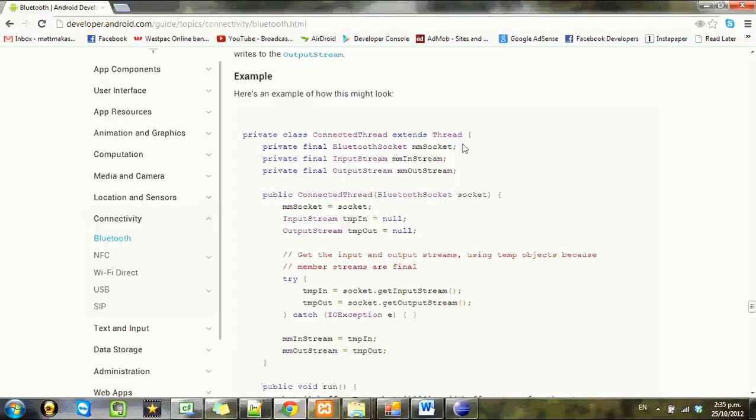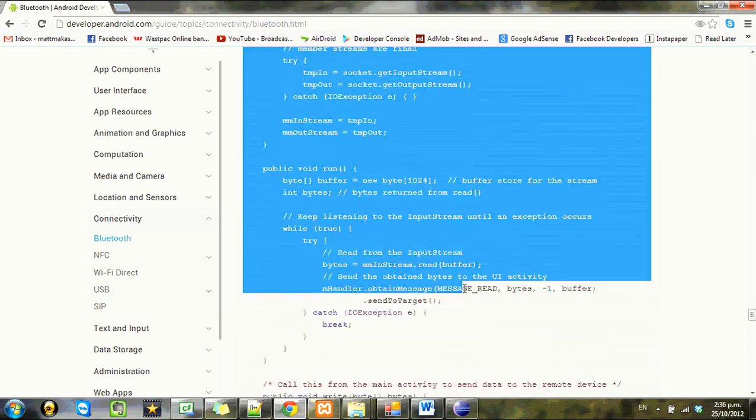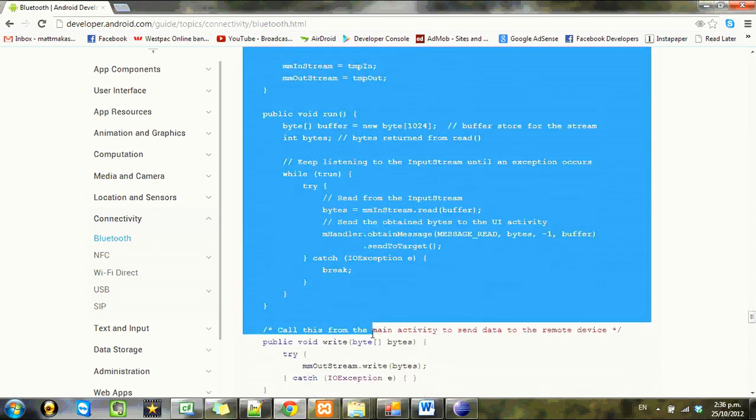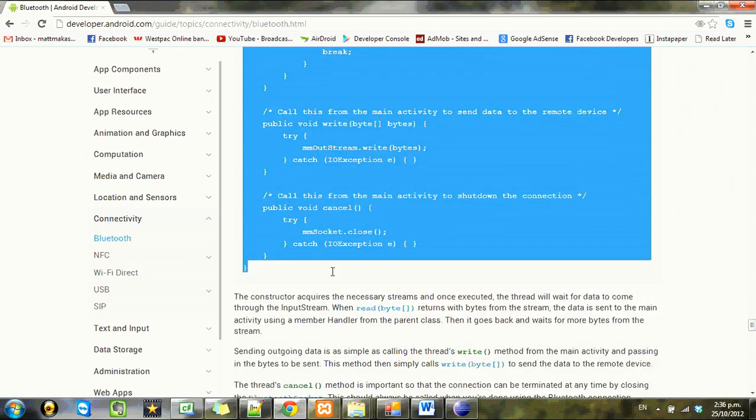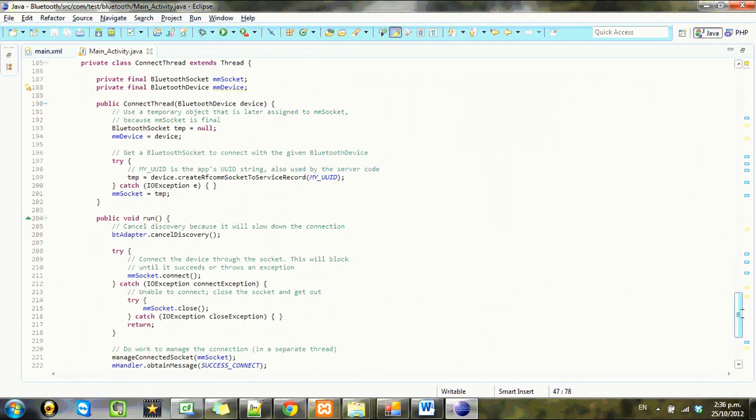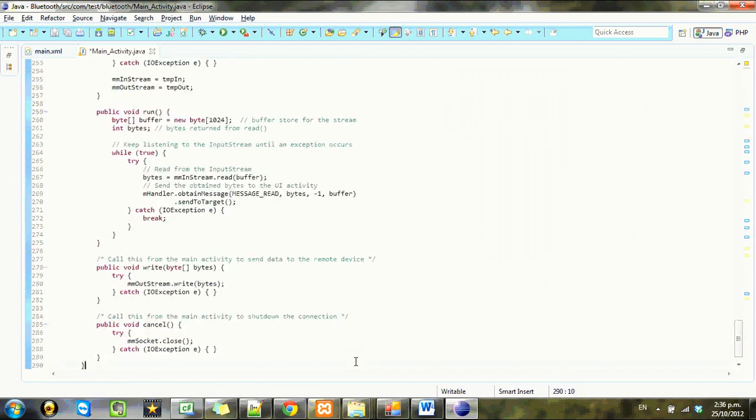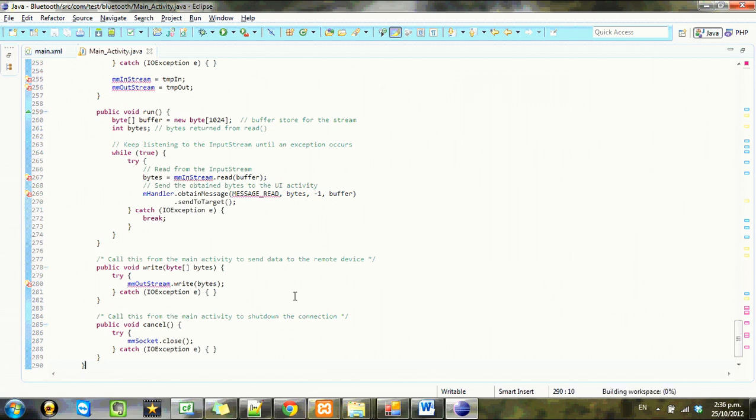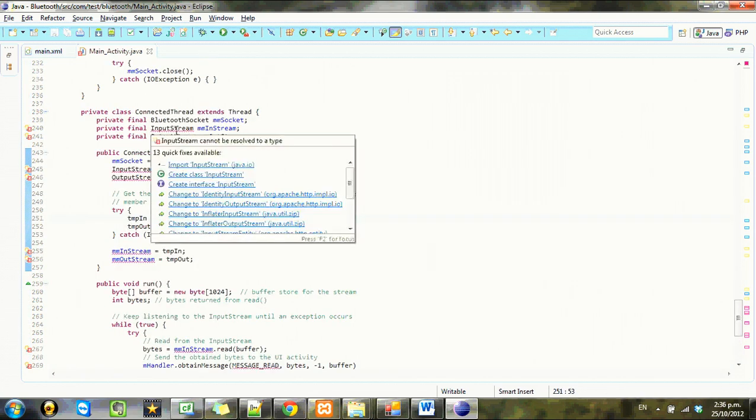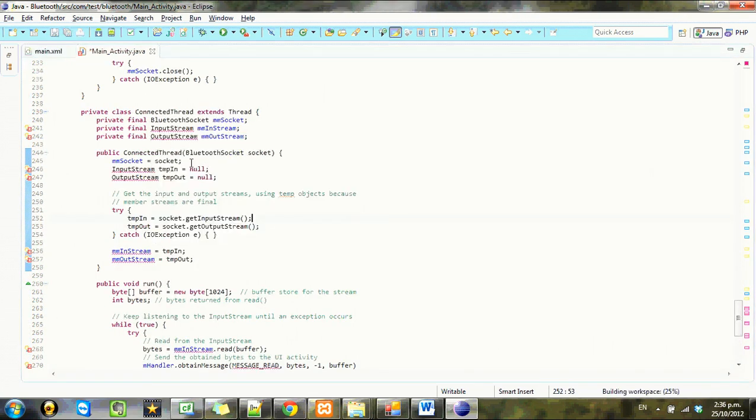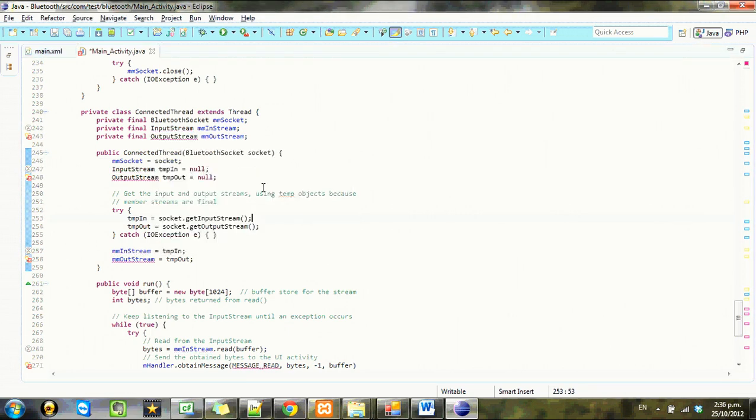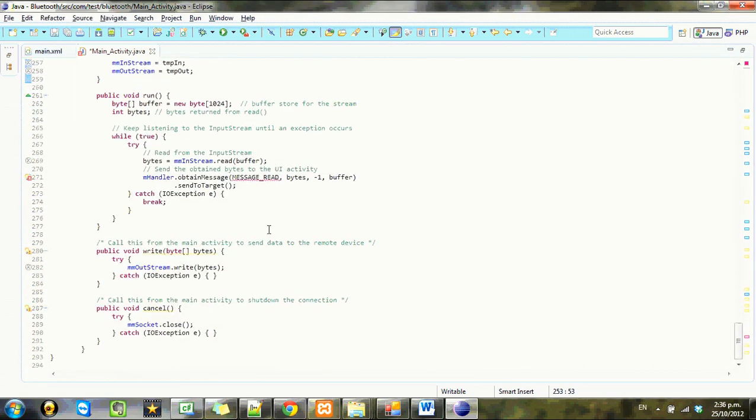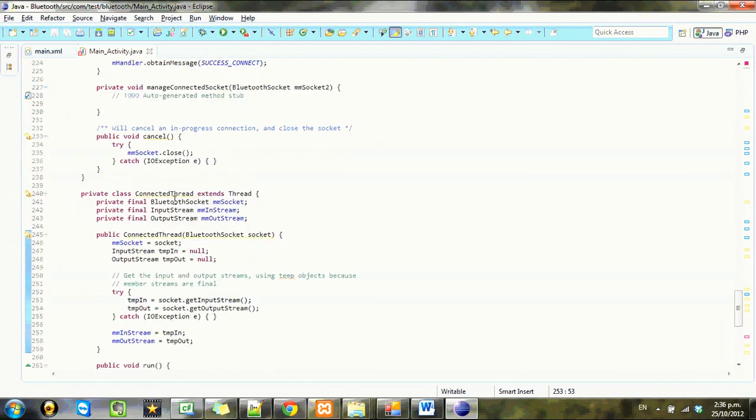Continuing on, back at the Android developer page for Bluetooth, we're going to work on the connected thread. We're going to work on copying and pasting here because that's the skills of programming - you copy and paste other people's code. And because Android is so nice to be open source, yep, just copy paste that, boom boom, that's nice.